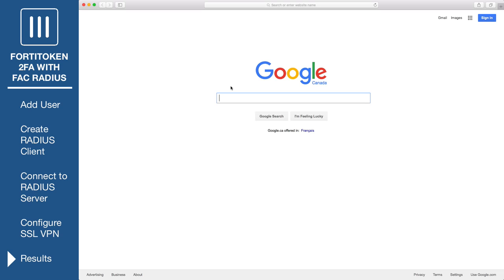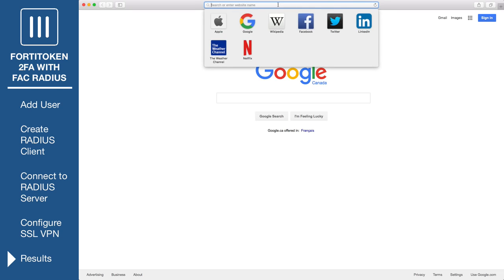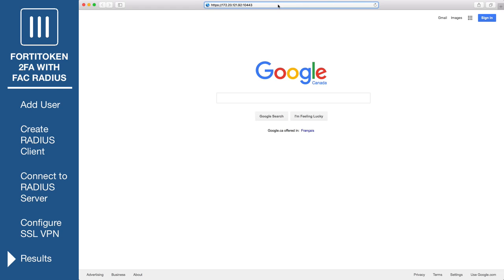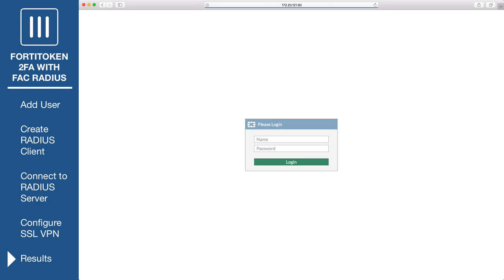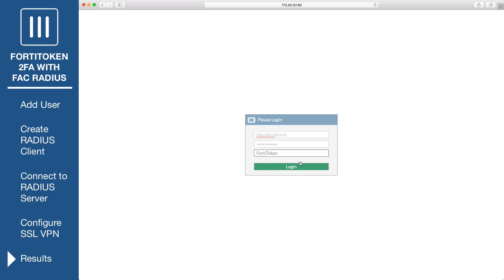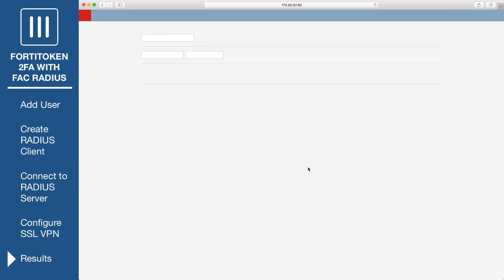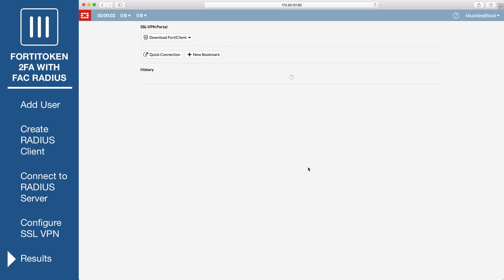From a remote device, open a web browser and navigate to the SSL VPN web portal. Log in with the user's credentials, using the username input format configured earlier. The user will be prompted to enter the FortiToken code. The user can then successfully log in to the SSL VPN portal and securely browse the internet.